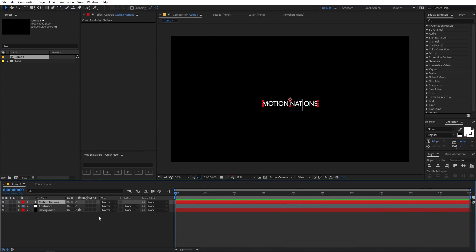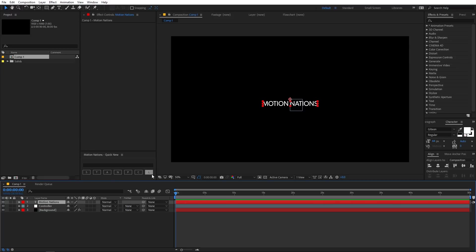So this is how you guys can use this script. It is very easy to use, just simply click on whatever layer you want to create and it will do that. So that's pretty much about this script and I hope you guys will enjoy using this script a lot. So with that being said, this is Abhishek and I'll see you in the next one.